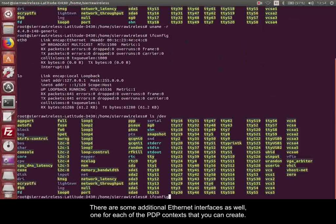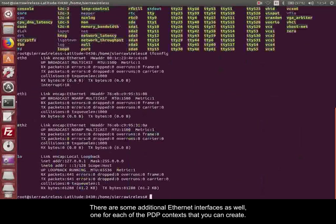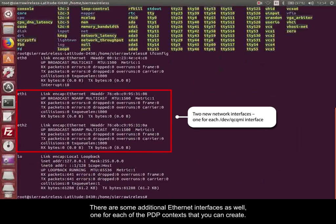There are some additional Ethernet interfaces as well, one for each of the PDP contexts that you can create.